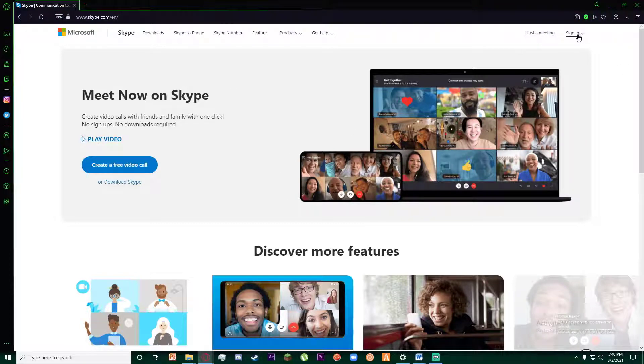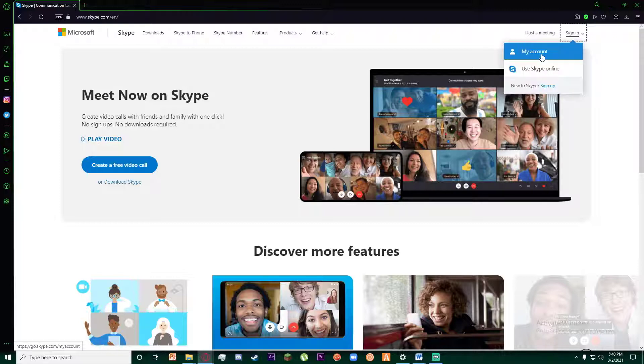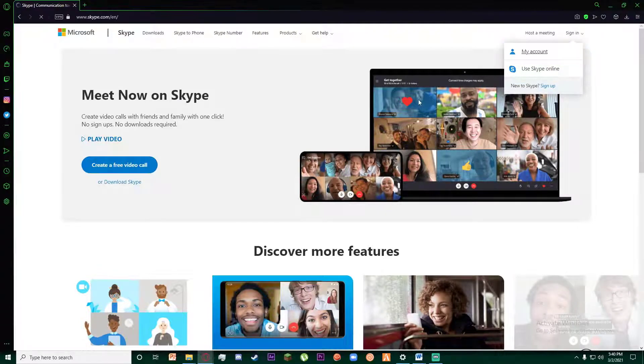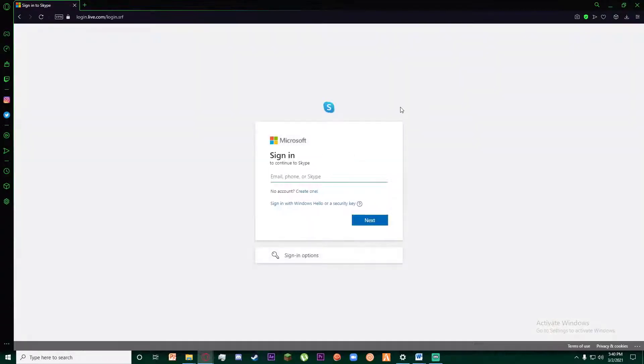Go ahead and click on it and then this small page will pop up. Go ahead and click on my account. Once that has happened, it's going to ask you for your email address.